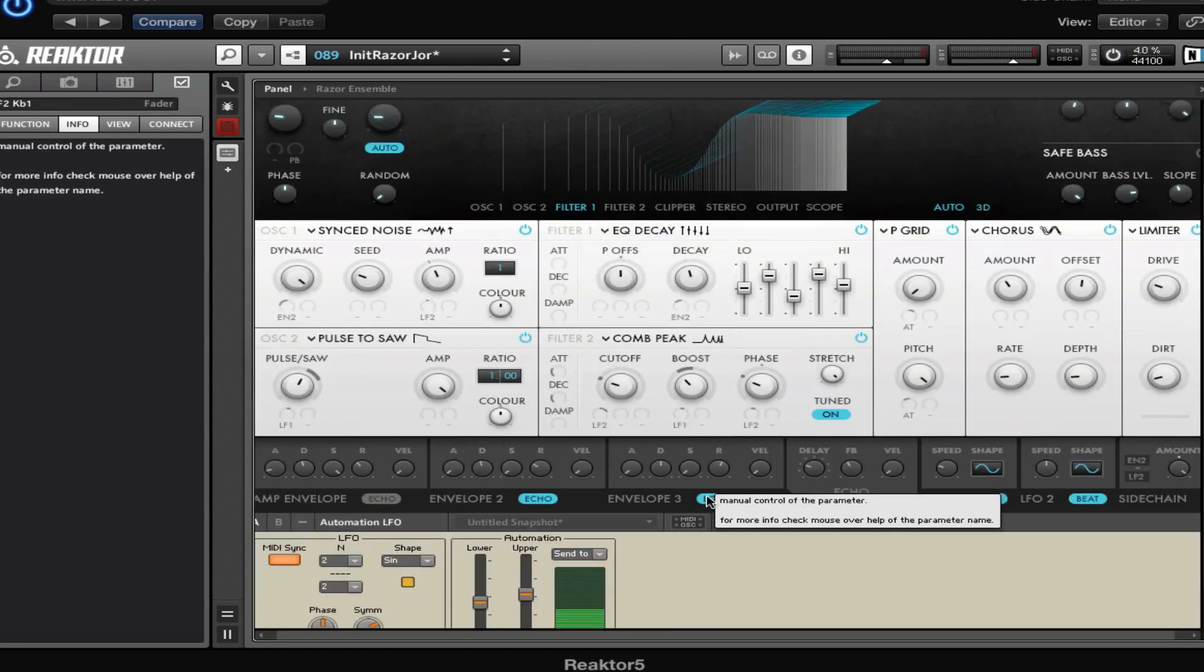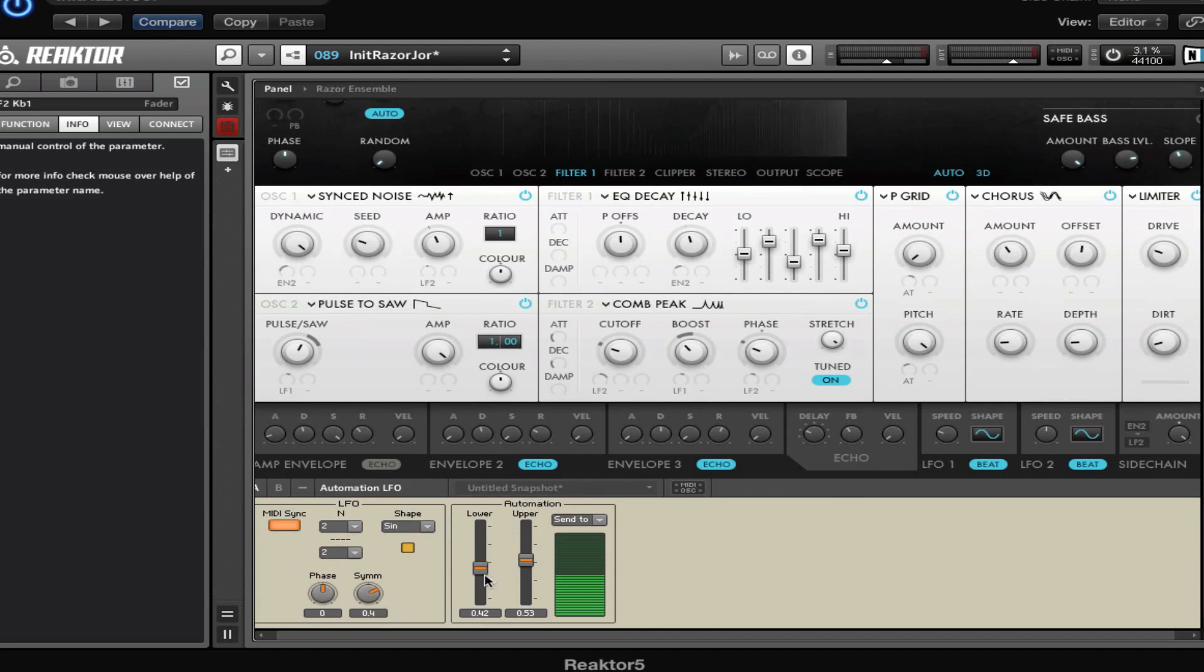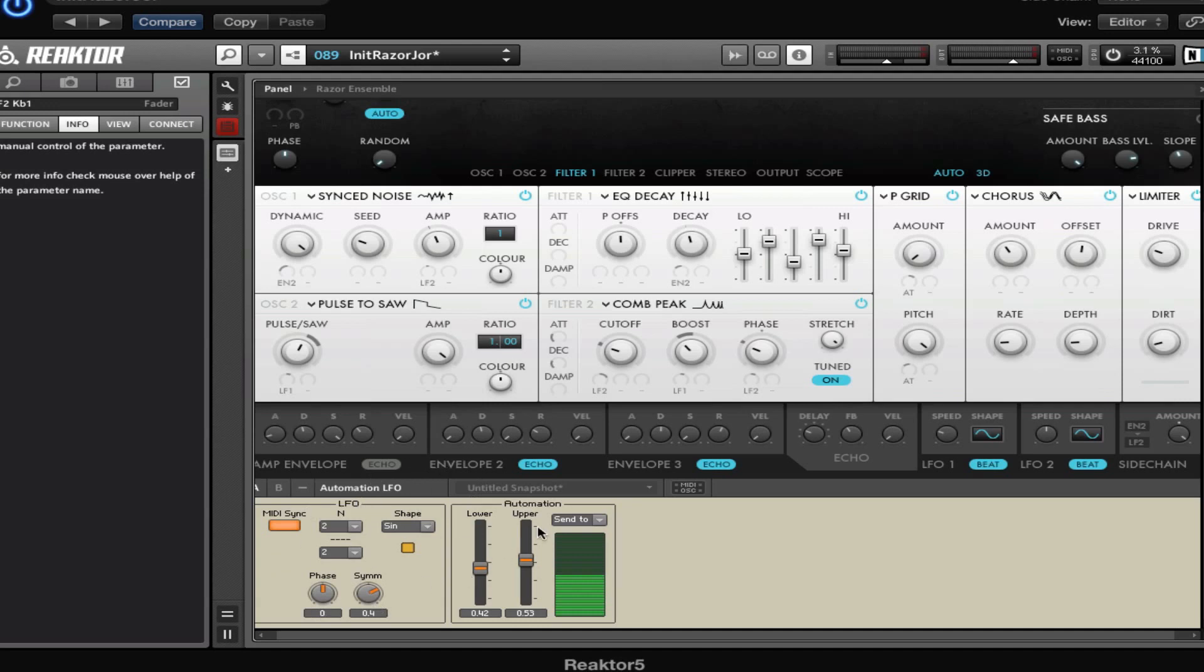So this is how you use an external LFO or any external stuff with Razor. Although if you want to use the filters or stuff like they have, more like output effects - because this is modulation - but if you want to choose something on the signal path, so really the audio, you have to do it a little bit differently. You have to connect it to the output. So you can just drag it in and then use the Send To box, because not all modules have that Send To.